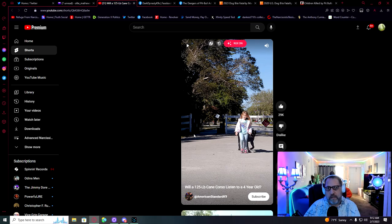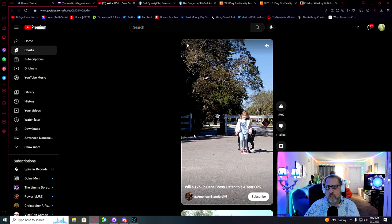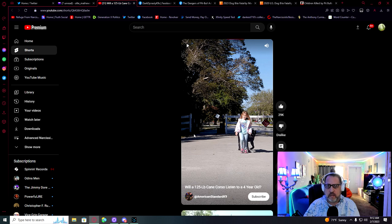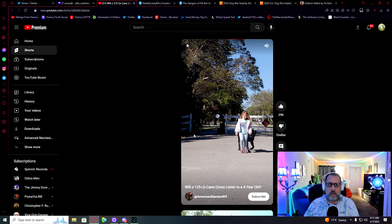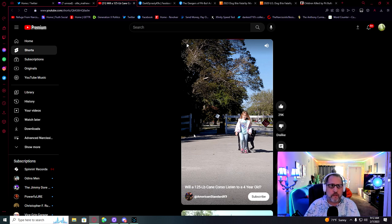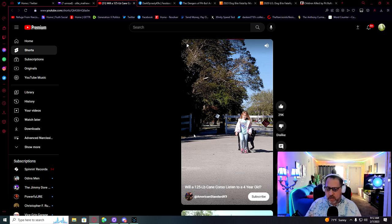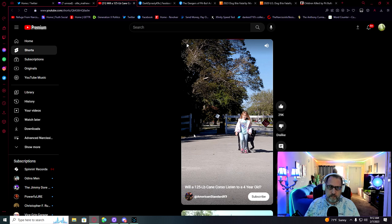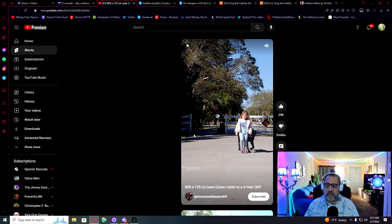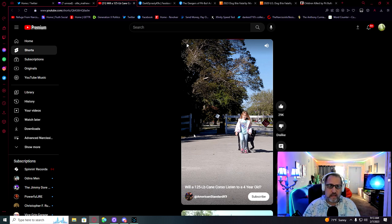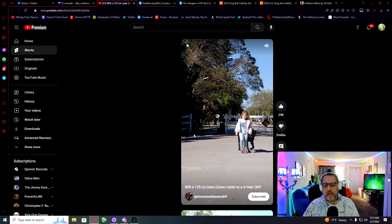Hi again, everyone. I'm Ollie Matthews. This is Refuge from Narcissism, and this video is sponsored by contribution from Julia. Julia sent in a very short clip to follow the pit bull theme on the channel.